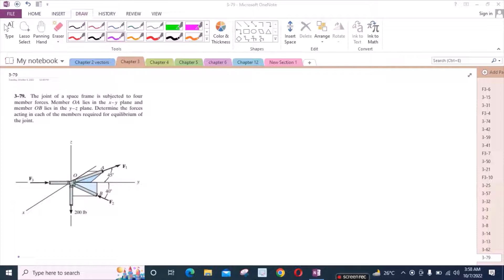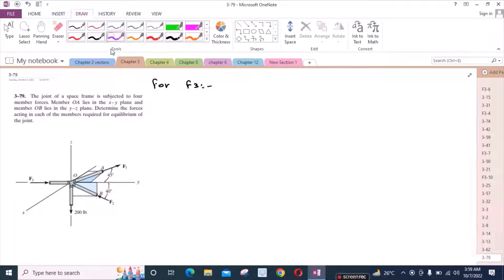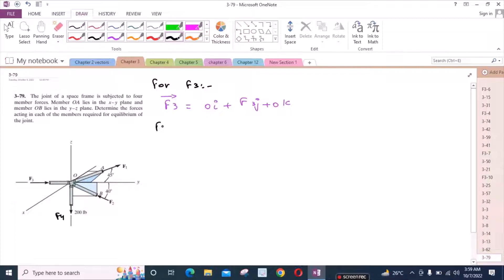To solve this problem, first we have to resolve each force into its components. For F3, we have only one component which is in the Y axis, so we have 0i + F3j + 0k. For F4, we have only one component which is in the negative Z axis, so we have 0i + 0j − 200k.